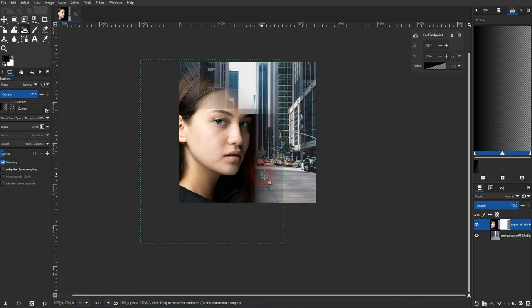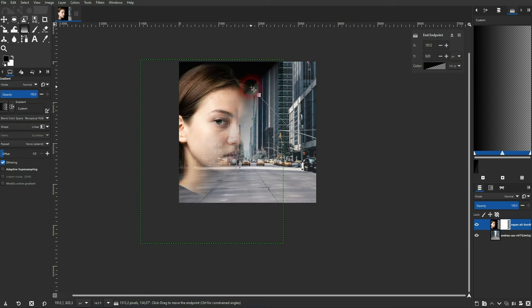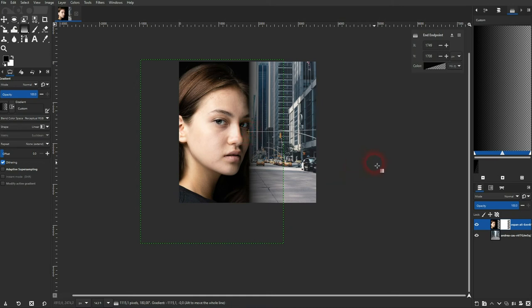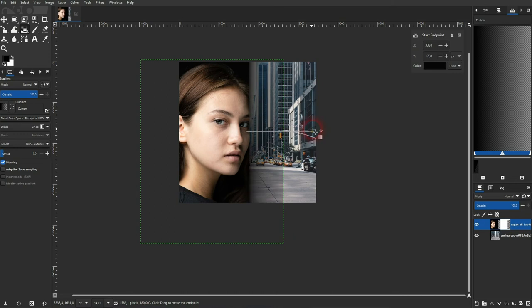And in this case, black conceals, so this is our right hand side and it makes the top layer transparent. And white is on the left hand side, it keeps the top layer, so we'll get this blending effect.